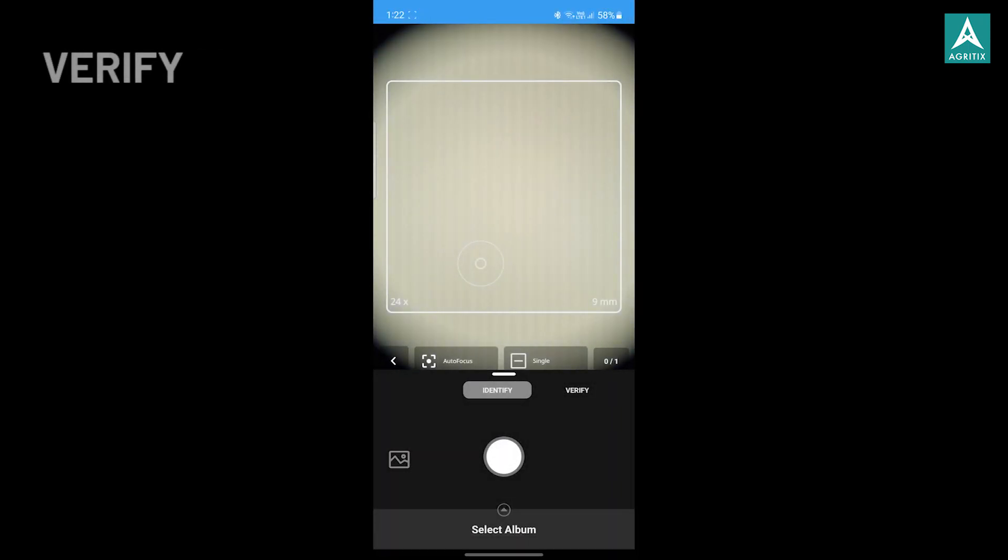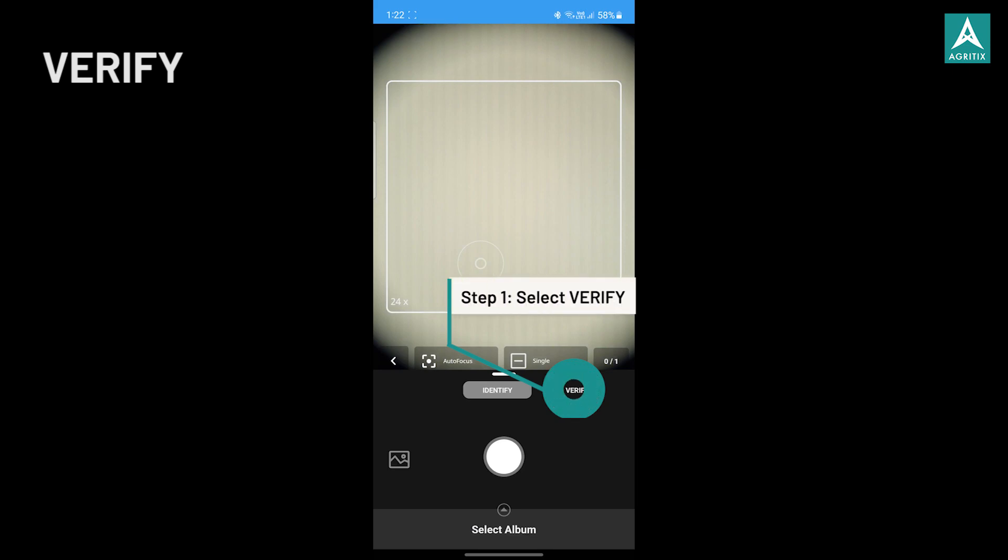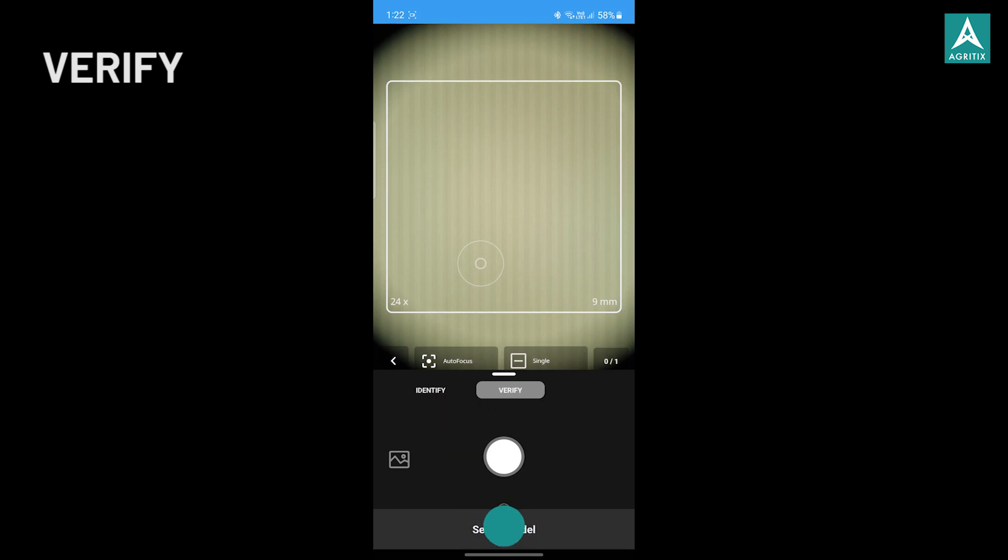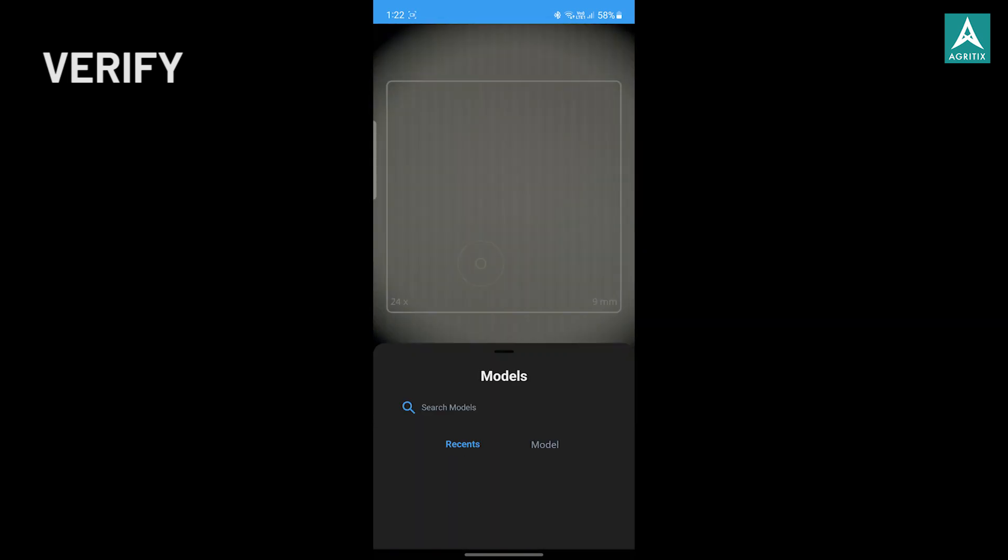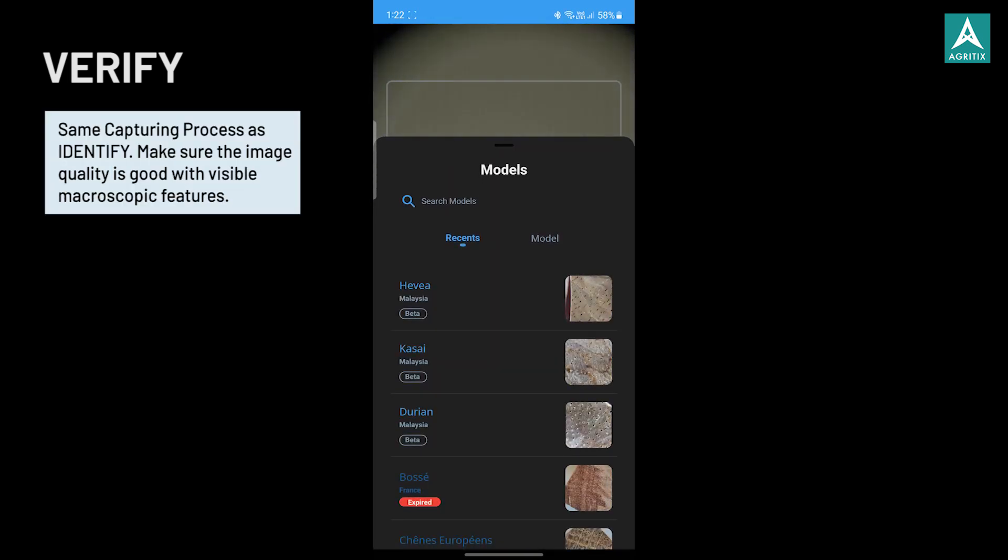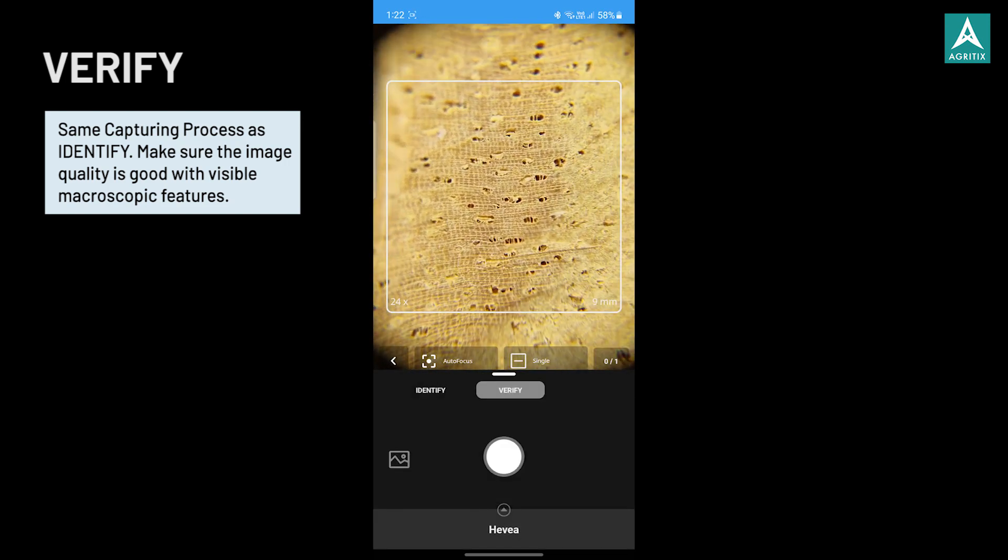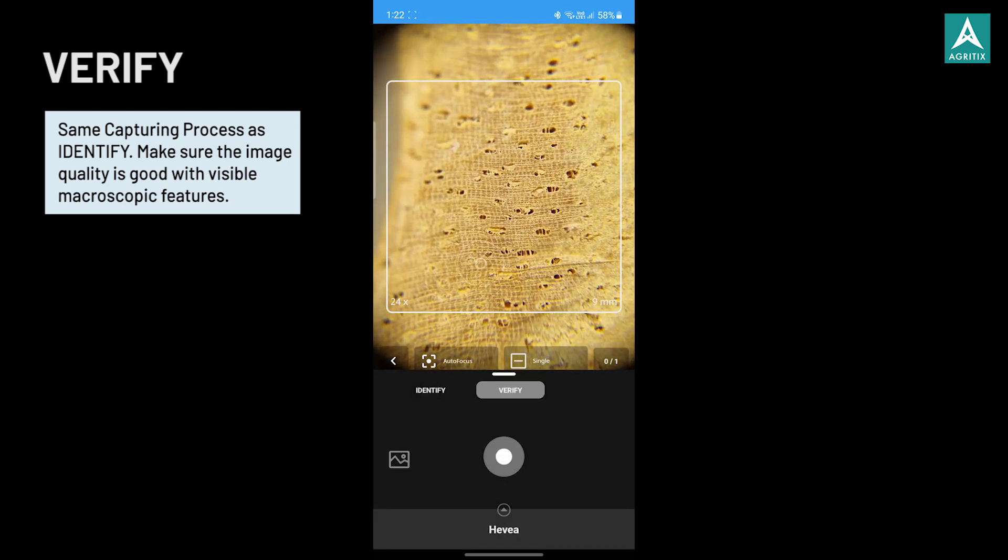Now let's look at verify. The verify function allows user to verify the species of a known or suspected wood piece. The image capturing process is the same as the identify, but instead of selecting a model album, you would select an individual model for verify function.